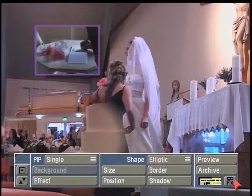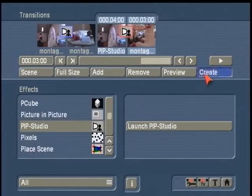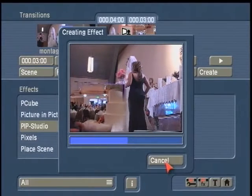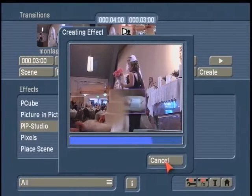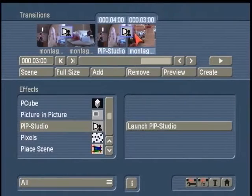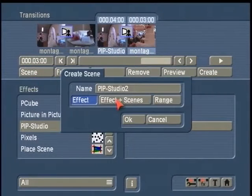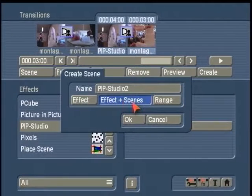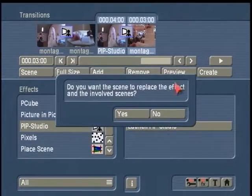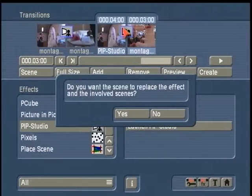Now I can come back out of Transitions and hit create to build my second PIP. When that's done, I can click on scene, and this time I might choose effect plus scenes — saying take the effect, which is three seconds, plus the two scenes that are involved, and build that as a layer in my scene bin. And if I want to leave this effect up on the storyboard so I can go back and change it, I would not want to replace it on the storyboard, so I'd hit no.